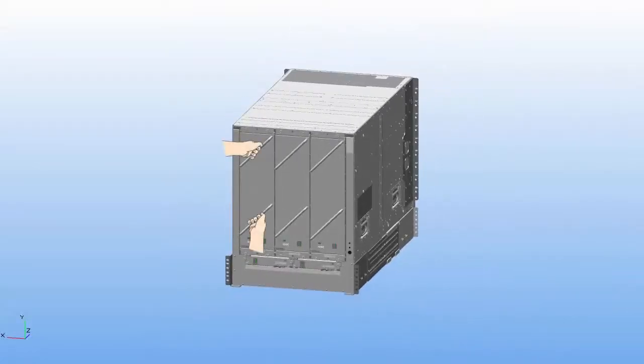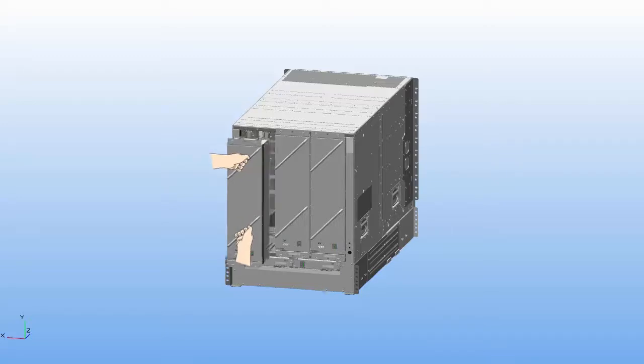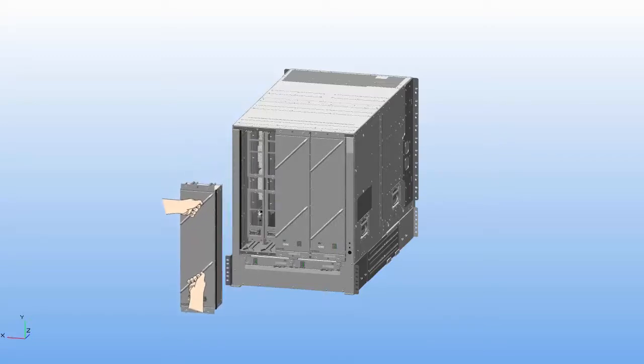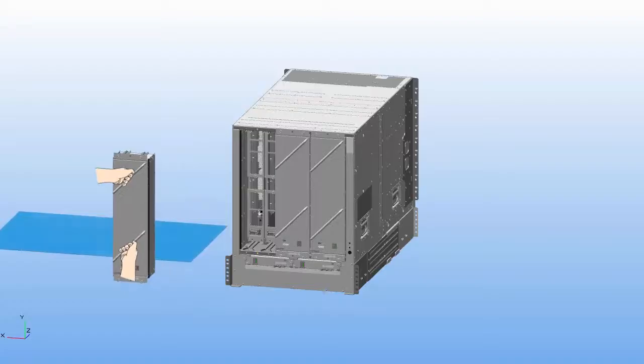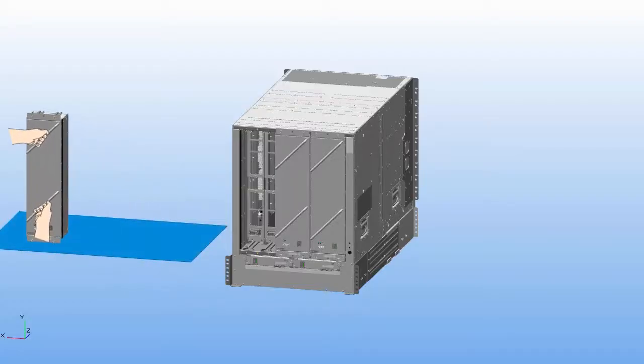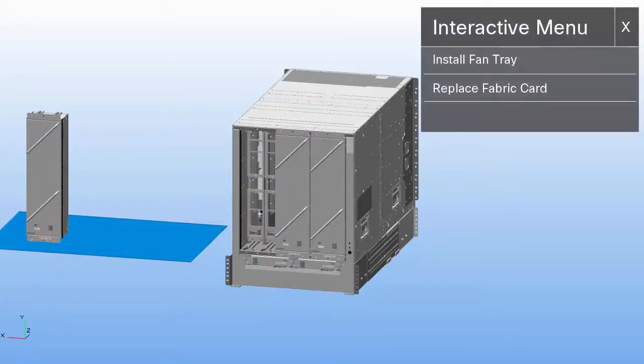With both hands, hold the two fan tray handles on the front of the fan tray. Pull the fan tray to slide it out of the chassis. Set the fan tray on an anti-static surface.